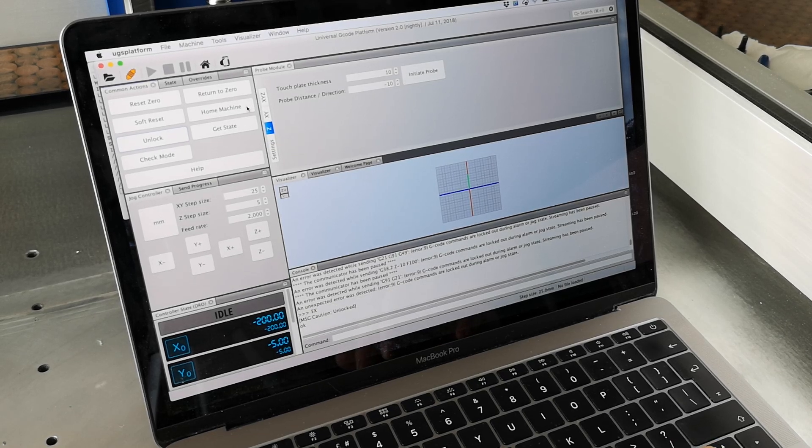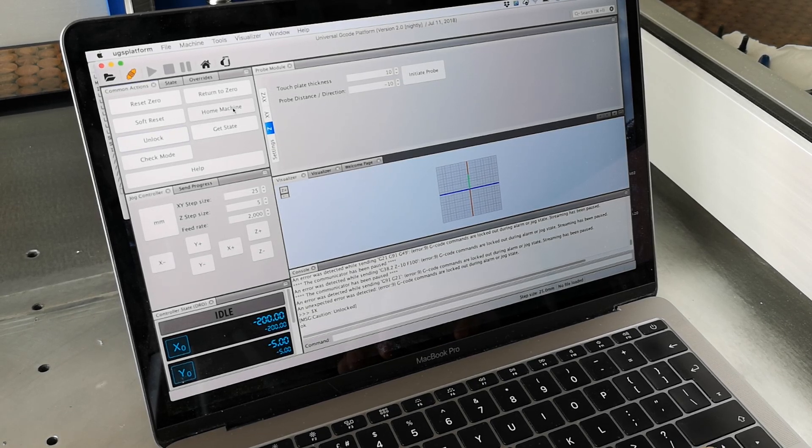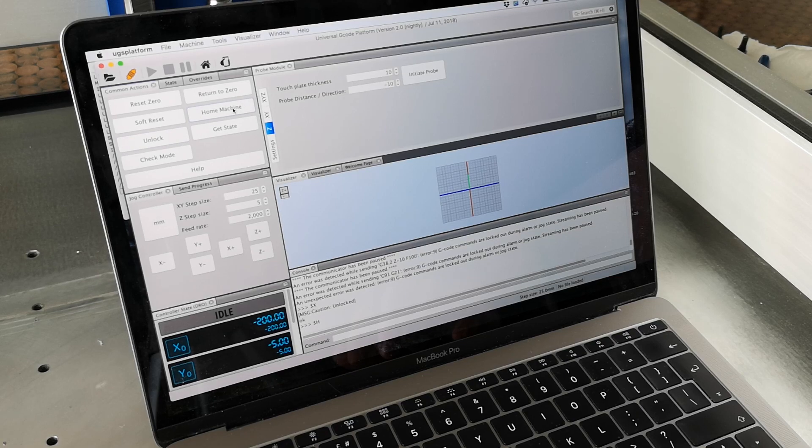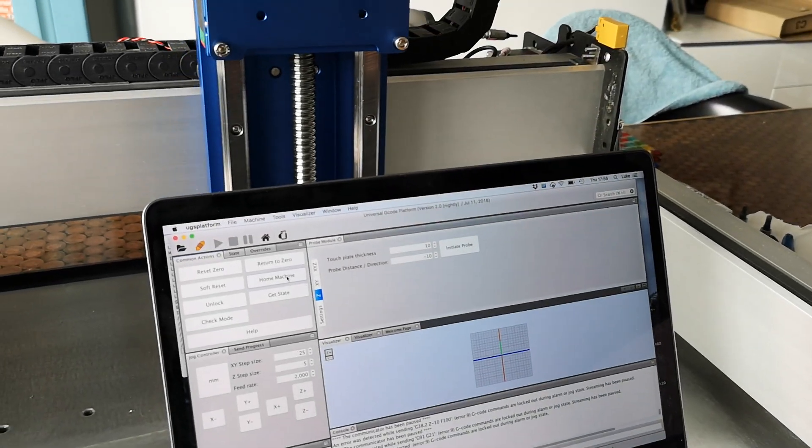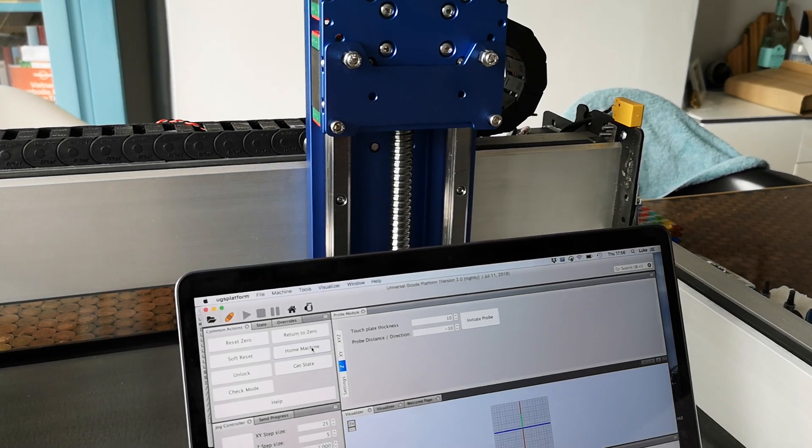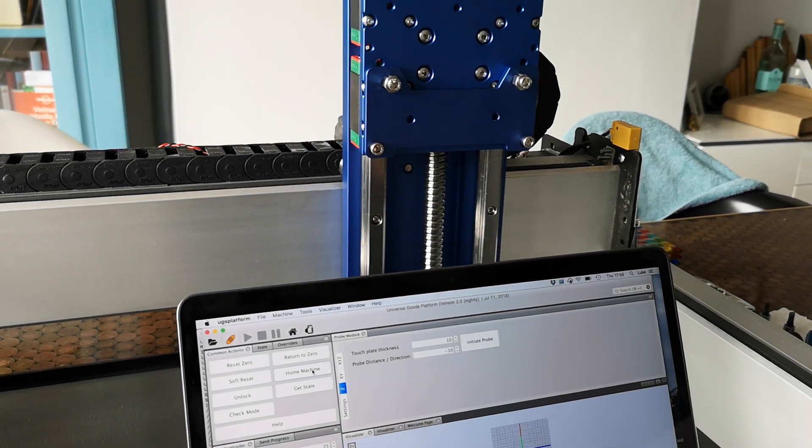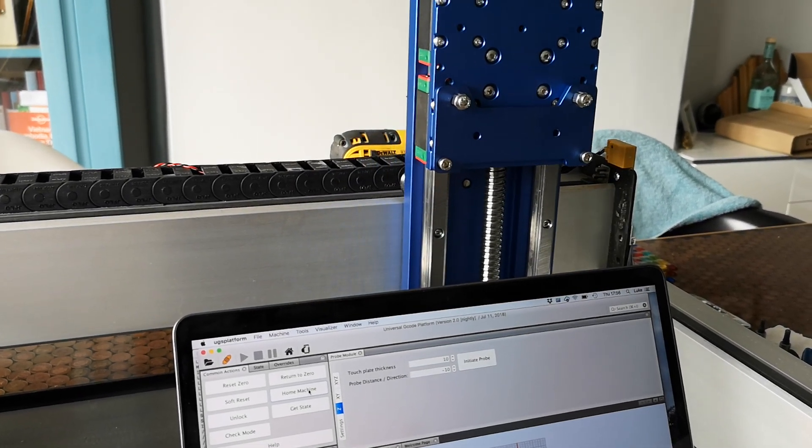I'll home it again. You can home the machine, and you can see it's doing its homing cycle.